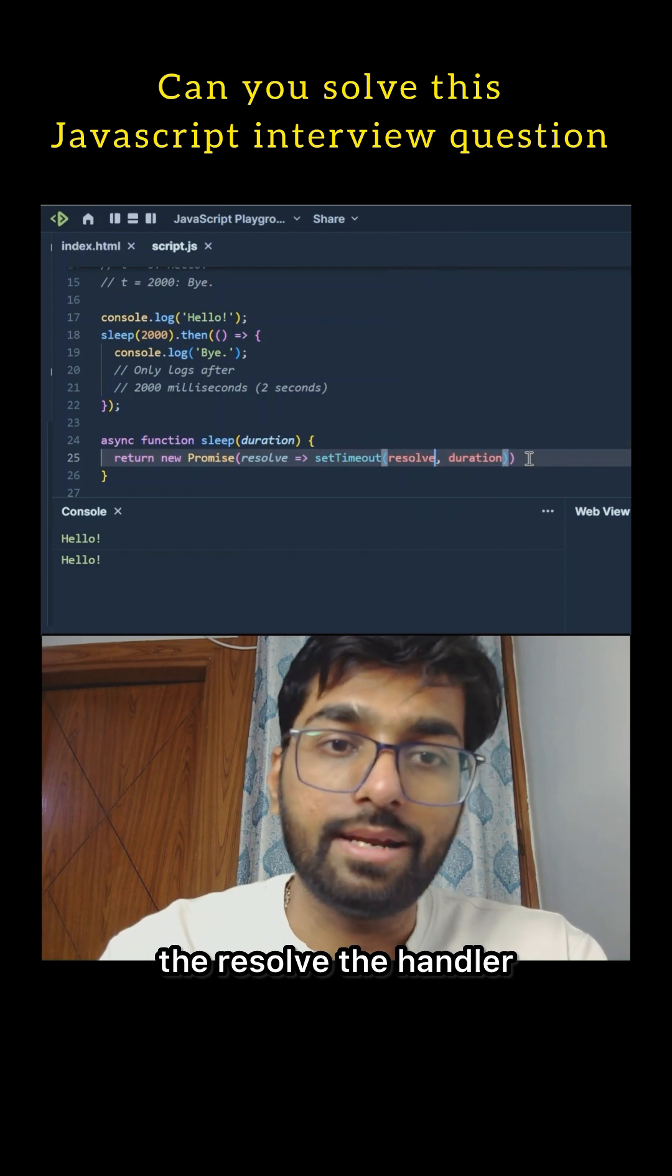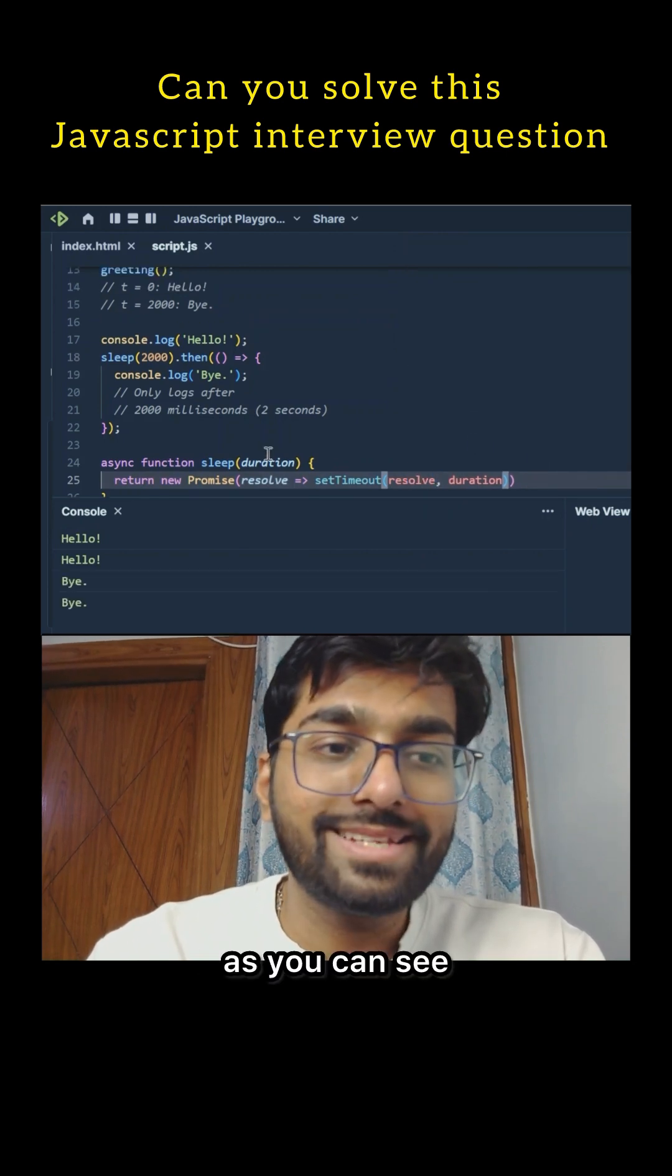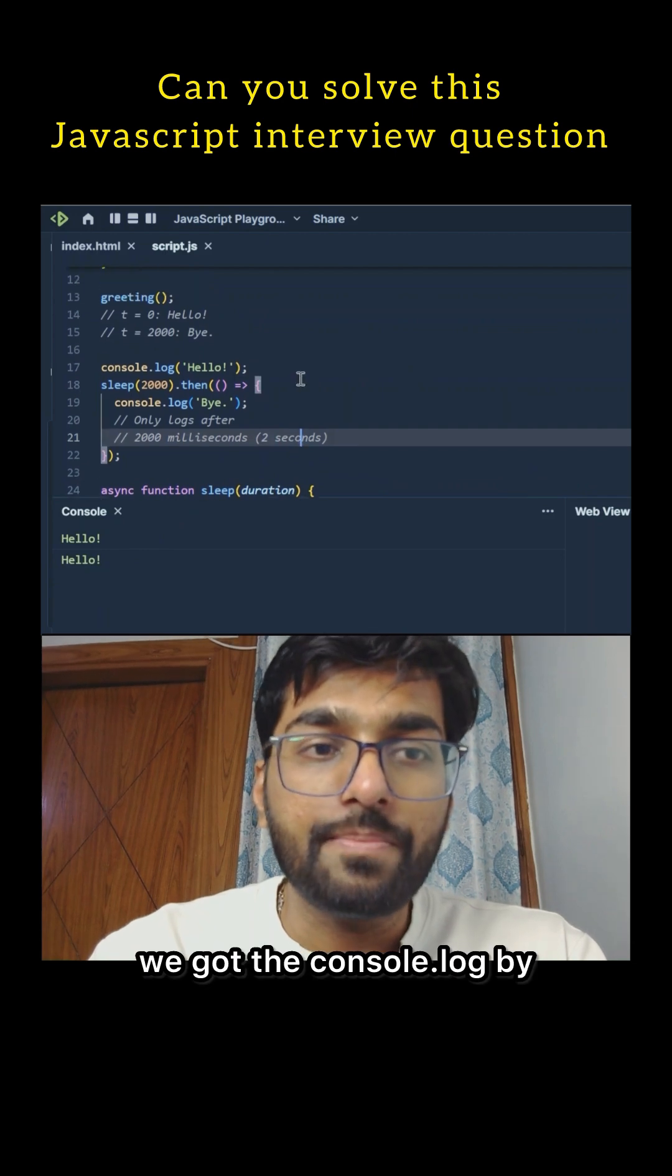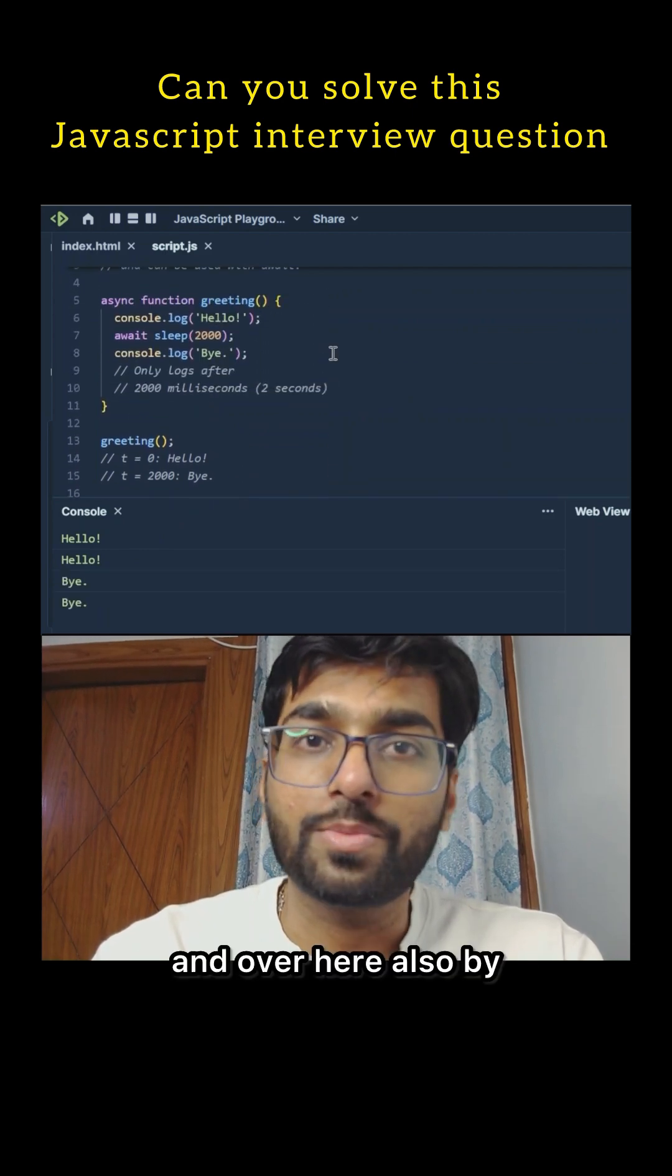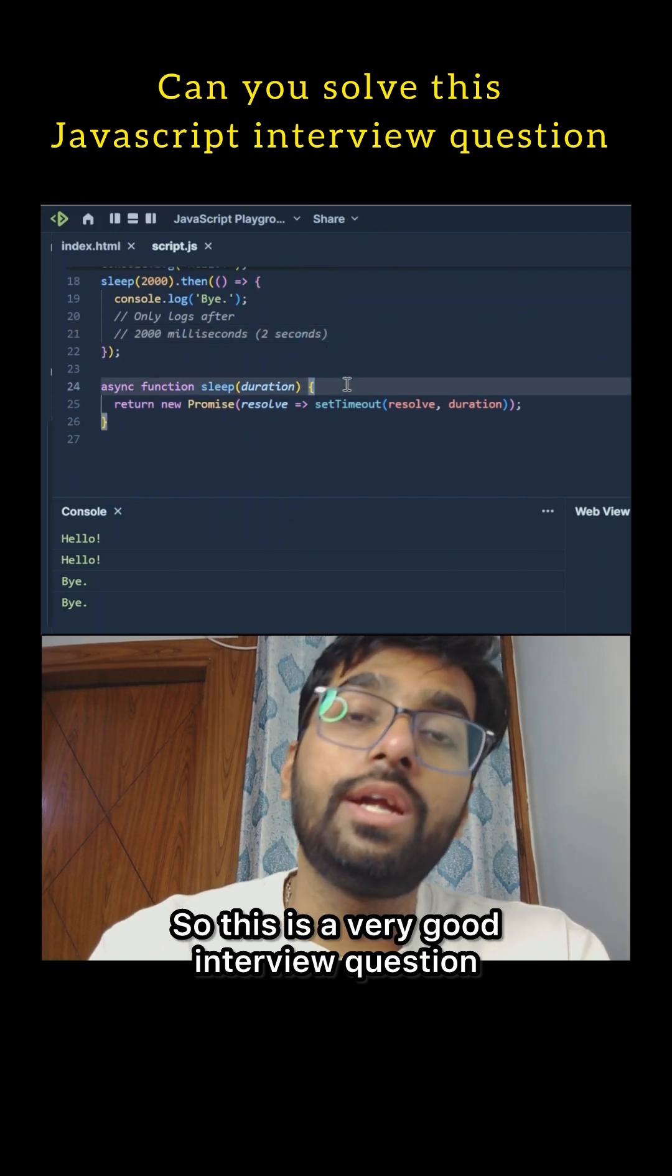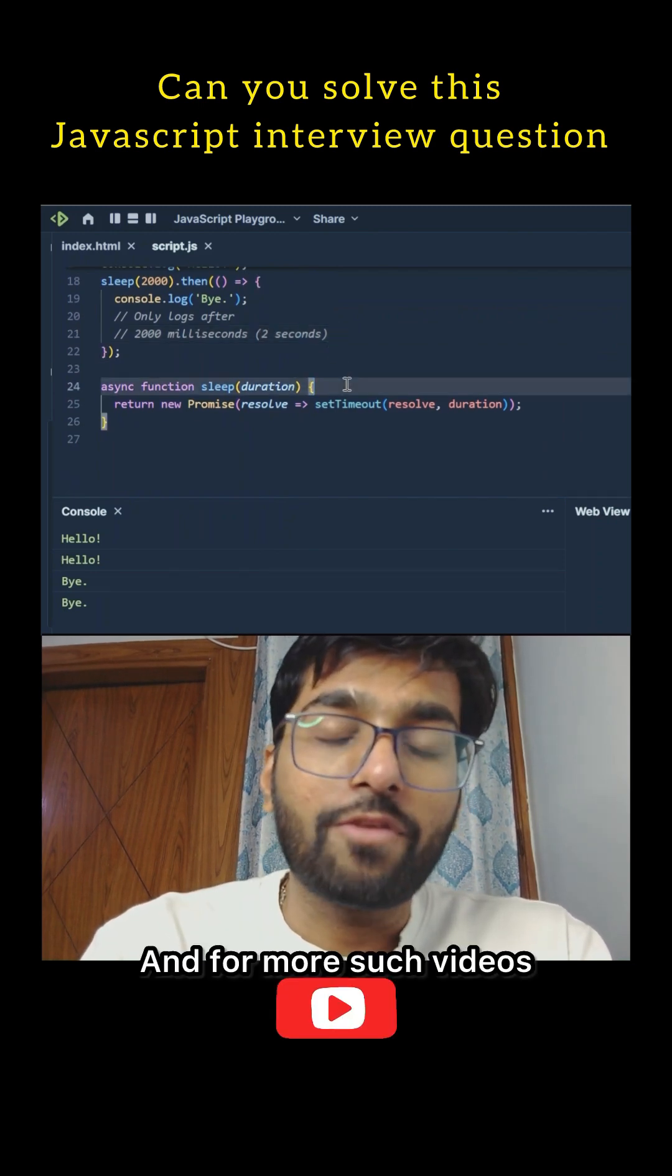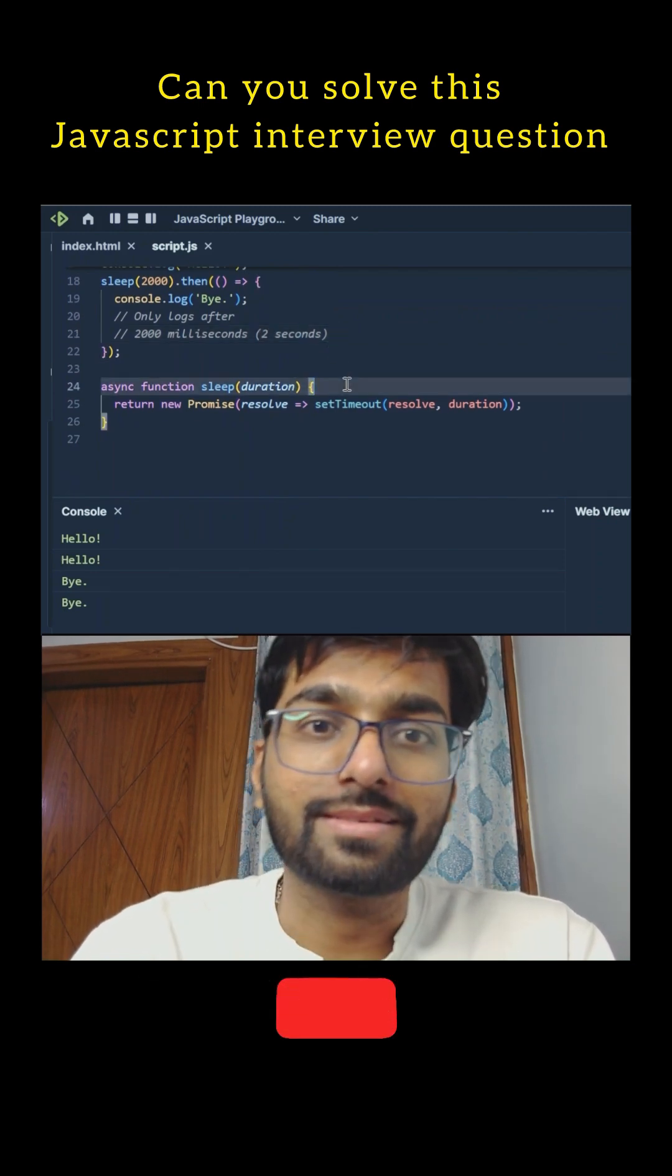And now as you can see, after two seconds we got the console.log 'bye' and over here also 'bye'. So this is a very good interview question. Do give it a try, and for more such videos don't forget to like, share, and subscribe. Thank you for watching.